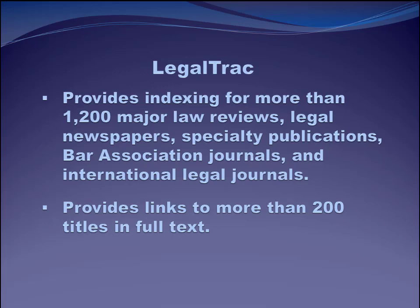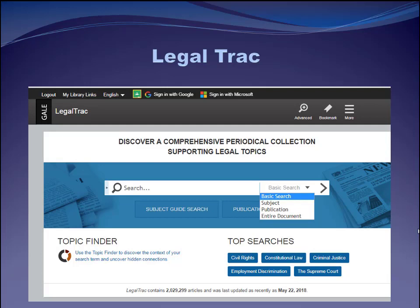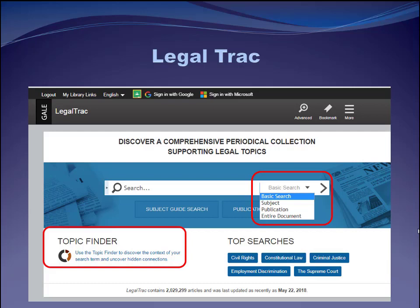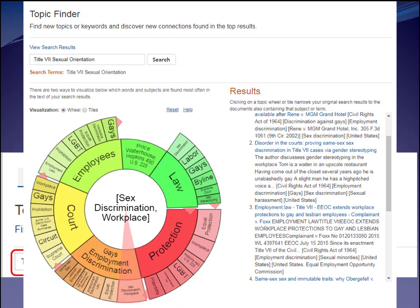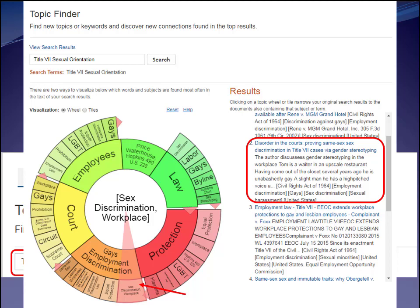Here's the LegalTrack landing page — you'd get here by clicking the link in our databases by subject list. I can choose to search by keyword like on Lexis or Westlaw, or search by subject, or search a single journal. Here's a unique feature of LegalTrack that I really like: I'm going to select Topic Finder and search for the topic "Title VII Sexual Orientation." LegalTrack gives me a wheel with all sorts of subtopics related to sexual orientation discrimination. There are many relevant subtopics I could click on, but here I choose Gays, Employment Discrimination, Sex Discrimination Workplace. Over to the right, LegalTrack is giving me five articles on that subtopic — this one looks right on point with the Zarda case.